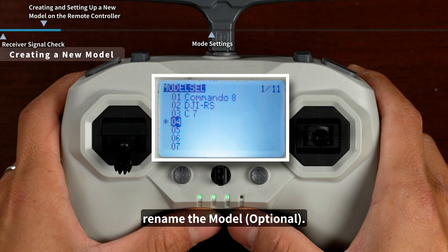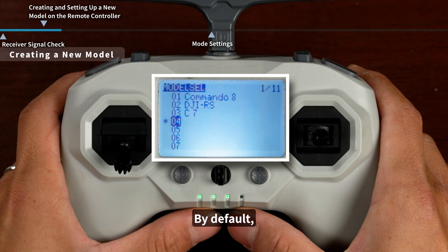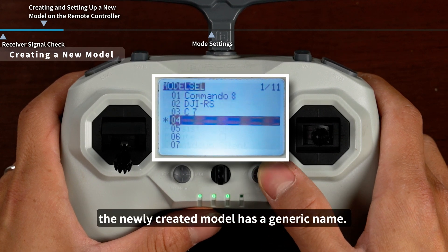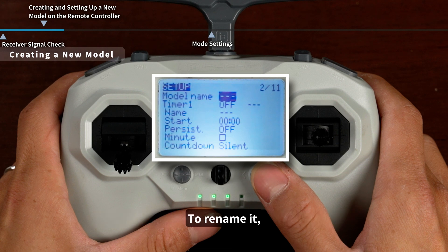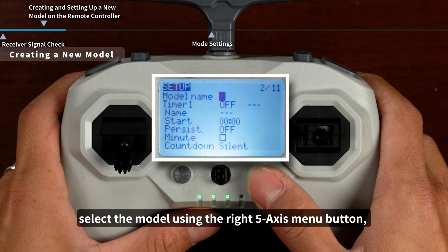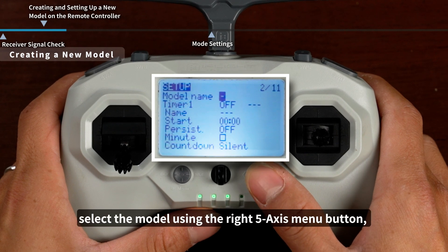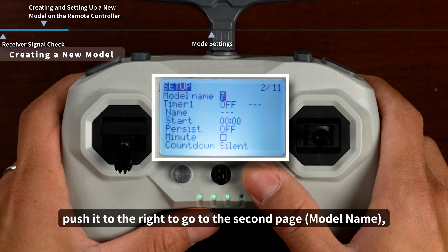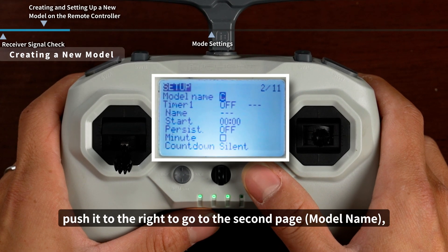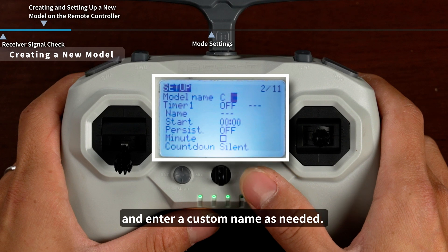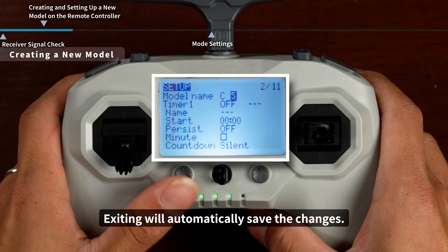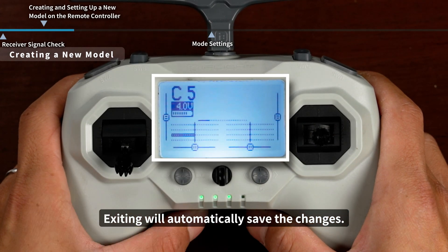Rename the model (optional). By default, the newly created model has a generic name. To rename it, select the model using the right 5-axis menu button, push it to the right to go to the second page — Model Name — and enter a custom name as needed. Exiting will automatically save the changes.